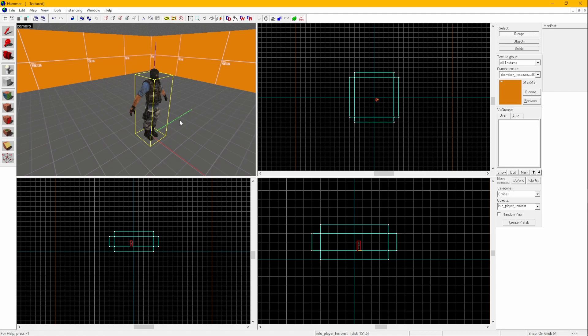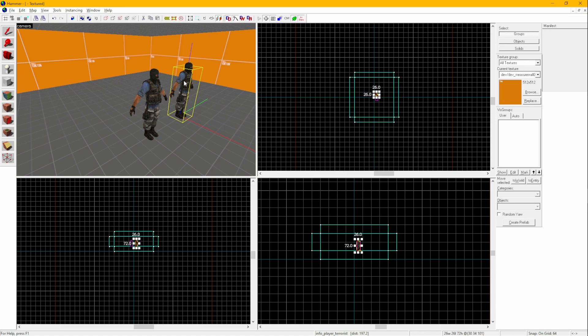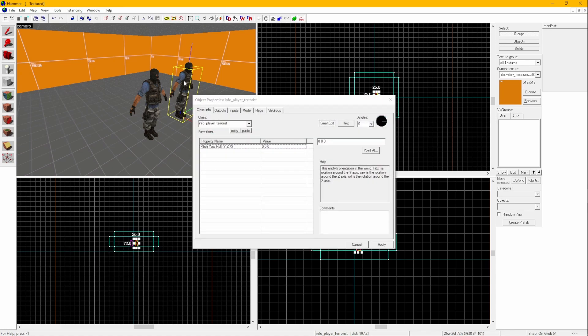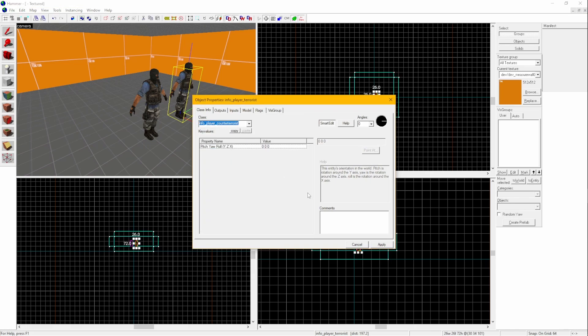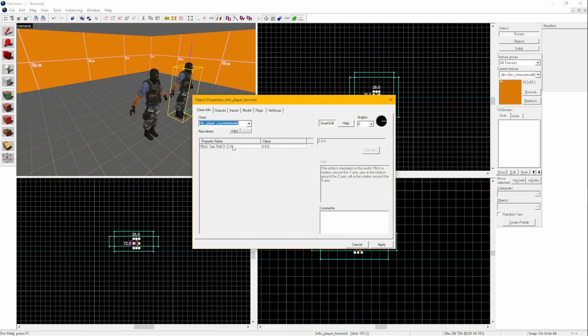Let's add another one. While having the second Entity selected with the Selection tool, hold Alt plus Enter to go into Properties. Here, we can change the terrorist spawn point into a counter-terrorist spawn point by using the drop-down menu, or by typing in info underscore player underscore counter-terrorist.